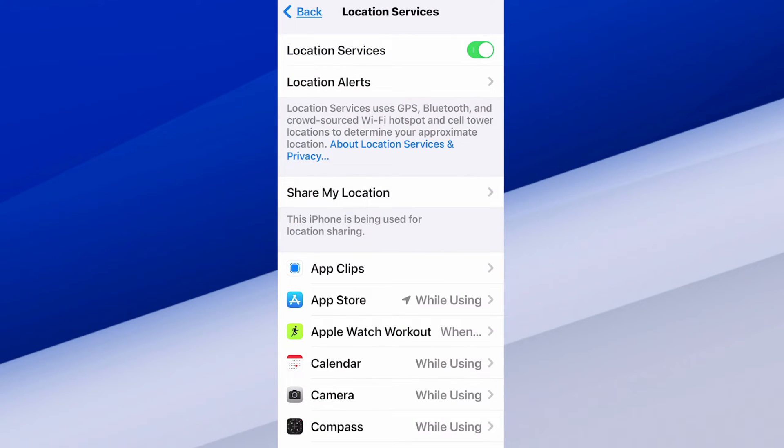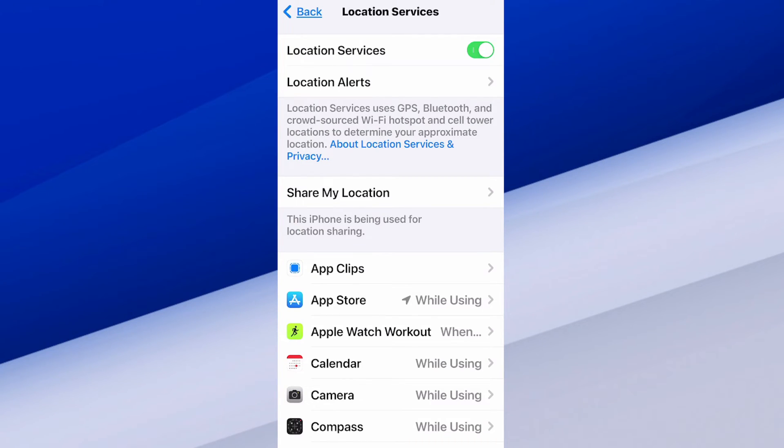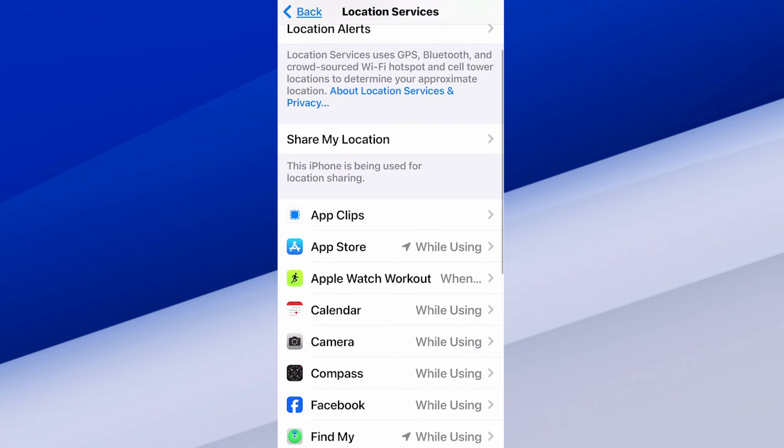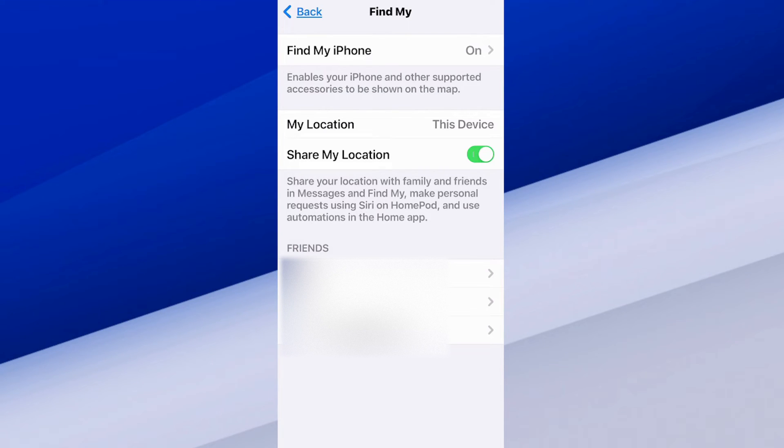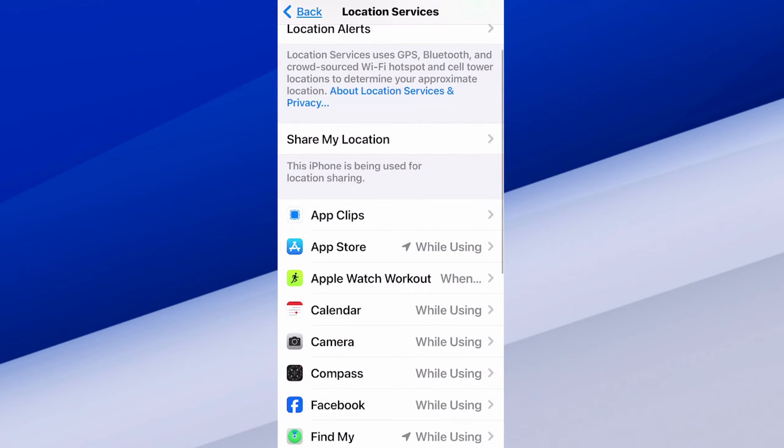So we can turn on location services at the top. It should be green. And then we can go on down to where it says share my location. And then just go into here. We can share our location with my iPhone. So under find my iPhone, my location, this device, share my location. And then if you have friends selected down there, you can share your location with them as well.